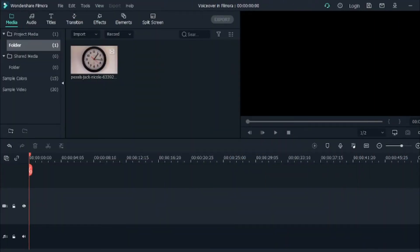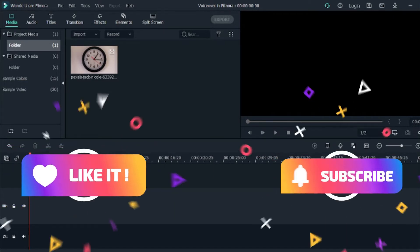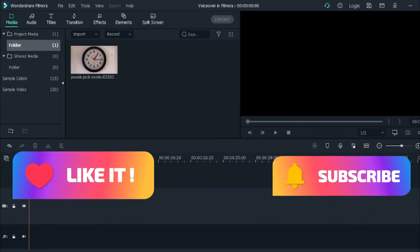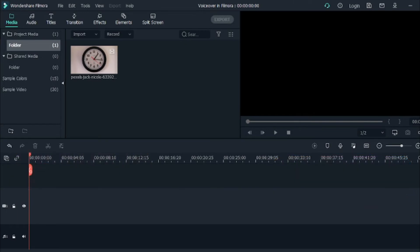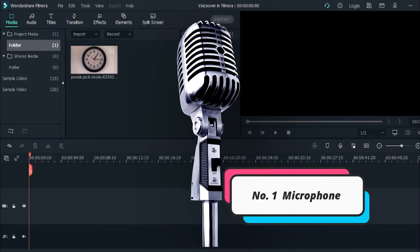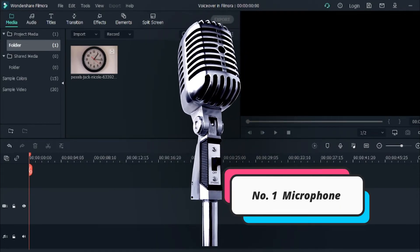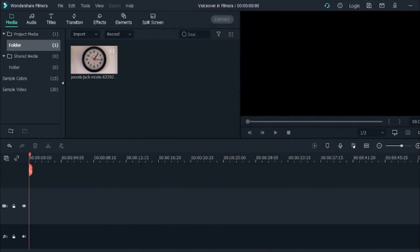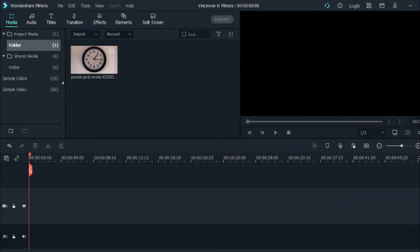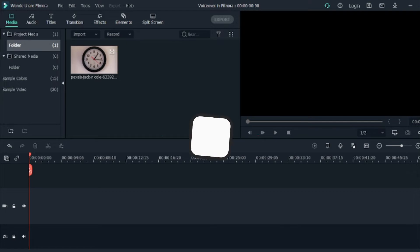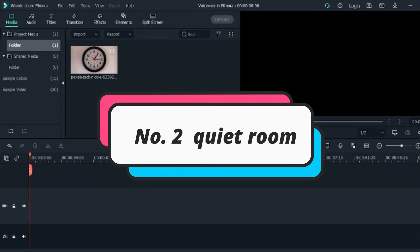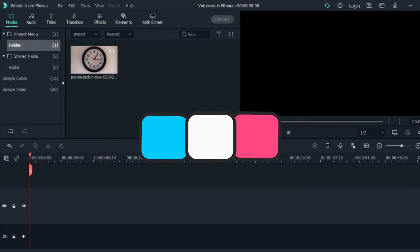Thank you for staying until this part of my video. Remember to smash the like button and subscribe to my channel. So you wish to do voiceover in Filmora. What you need is a microphone connected to your laptop or PC. In order to do a very good voiceover, you will need a quiet room to avoid background noise when you record your voice.